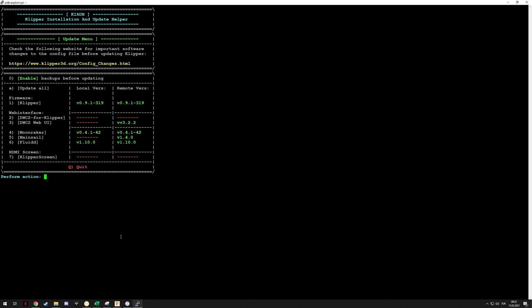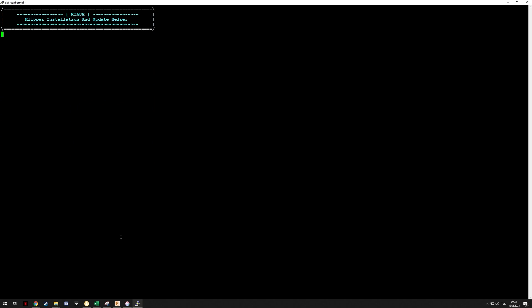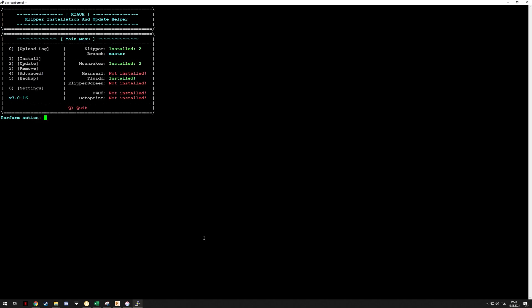There we go, we can see that everything is up to date and we don't need to update anything. But I'd imagine if you enter the number of that, it will let you update as well. So you can see that this thing is pretty useful.